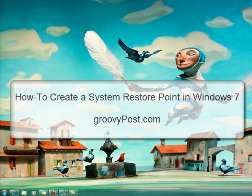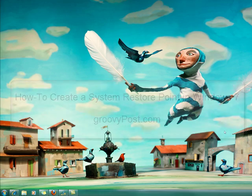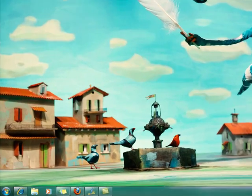Hi, this is Mr. Groove with GroovyPost.com and today I'm going to show you how to create a system restore point in Windows 7.